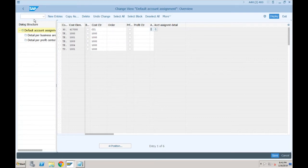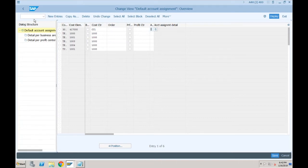In ECC there were two options: provide this information in the cost element, or provide it in OKB9. Now in SAP S/4HANA there is only one place to maintain default account assignments, and that is OKB9, because the earlier option is completely gone. Also, when working on a conversion project — when a customer is already using SAP ECC and wants to migrate to SAP S/4HANA — all cost elements will be created as GL accounts, and whatever default account assignments are available for the cost elements will automatically move to OKB9.